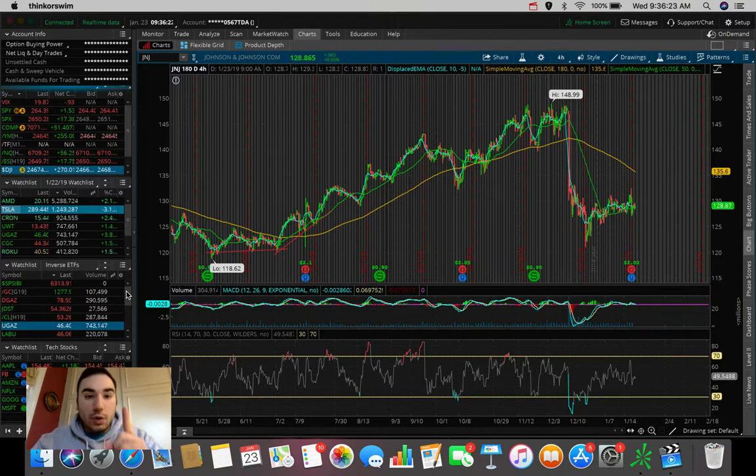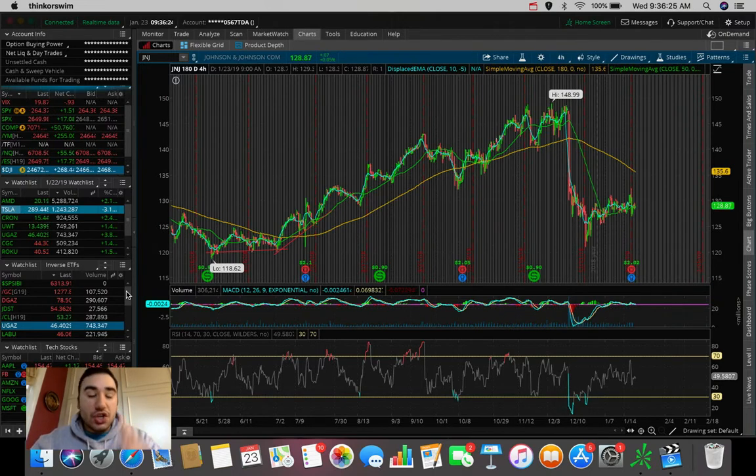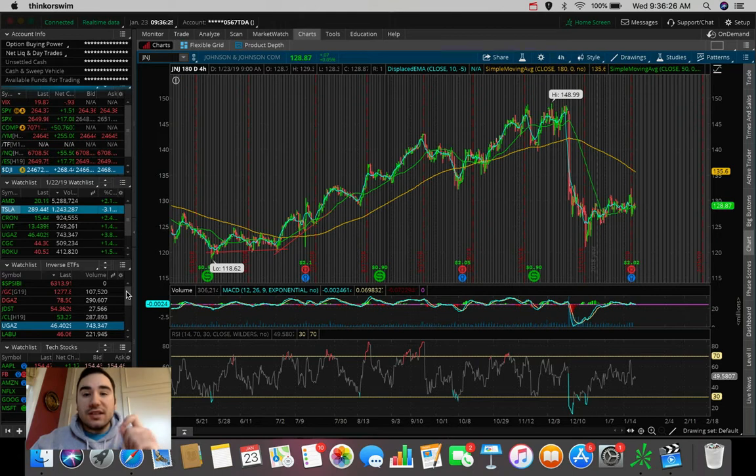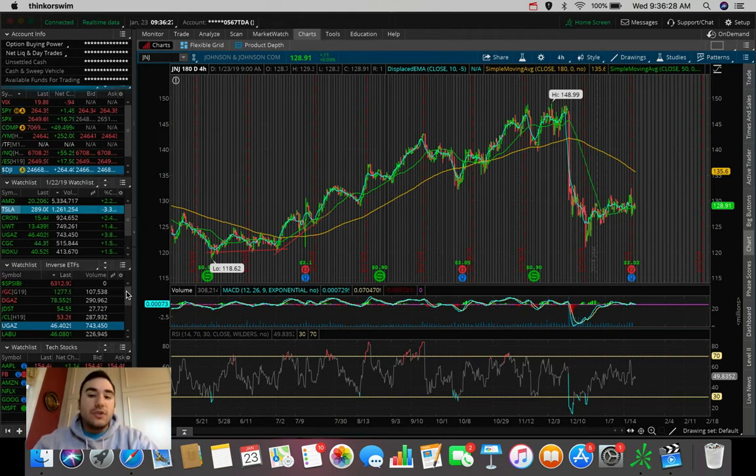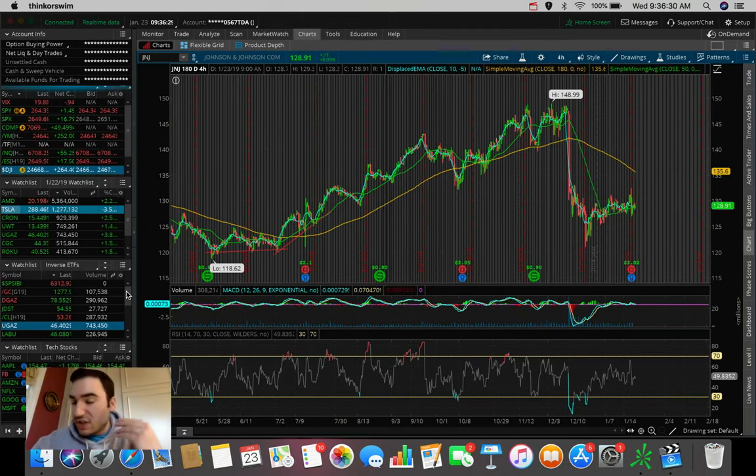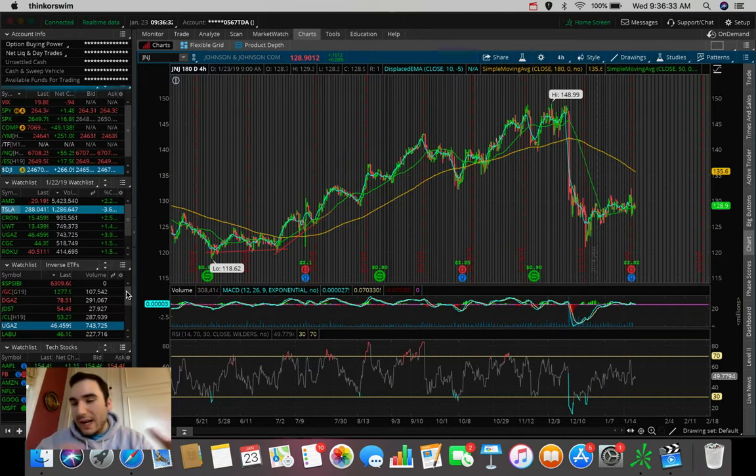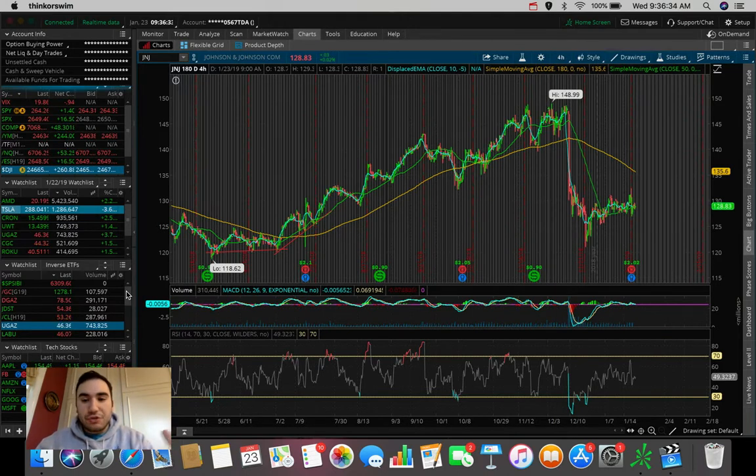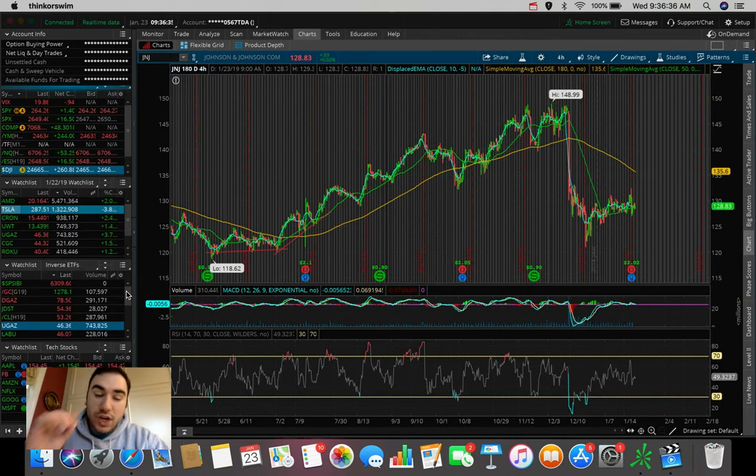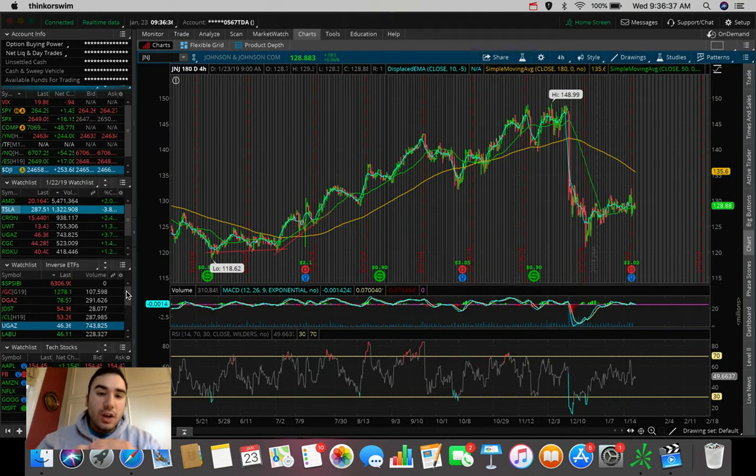So what's the first one I'm seeing here? This is JNJ, Johnson & Johnson. I did not talk about this one in yesterday's video even though I said I was going to. At the beginning of the video, I got a little sidetracked, did not end up getting to it.